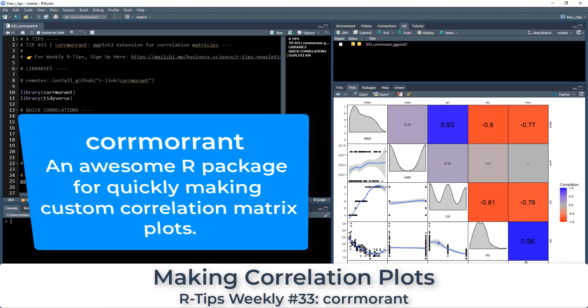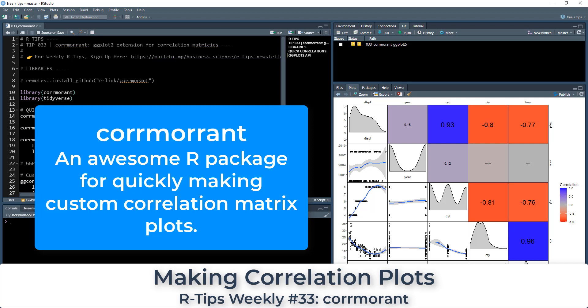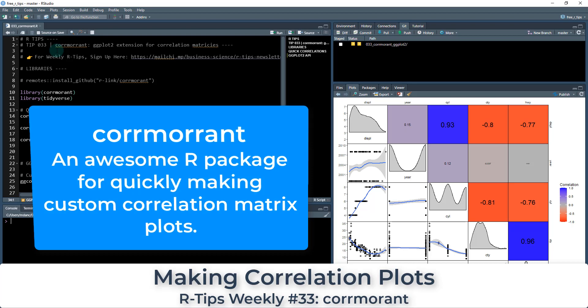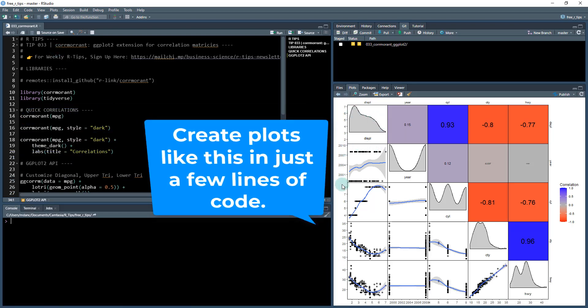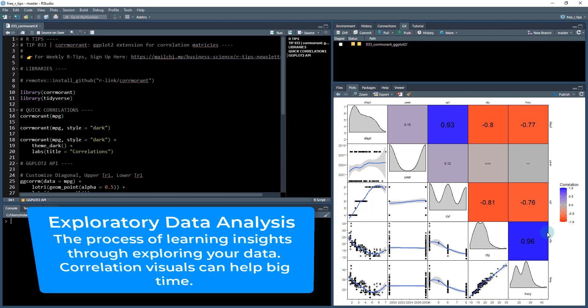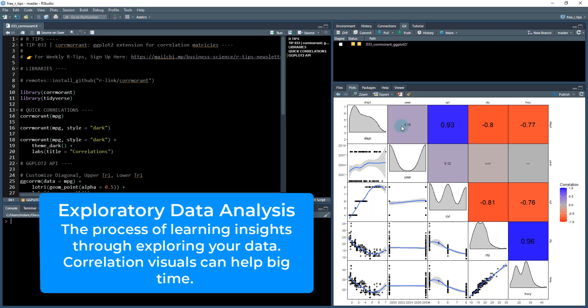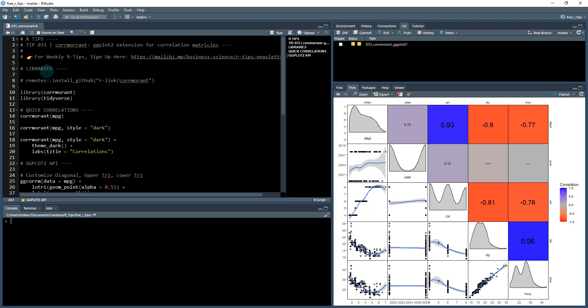All right. Welcome to this new R tip. I'm super excited about this. I love ggplot, and if you do too, then you are going to love this. This is a new package called ggcormorant, and it's a ggplot2 extension for creating correlation matrices. So it's really fantastic. You can create plots like this very simply. It's great for exploratory data analysis when you're just getting used to your new data. It's great for also creating publication ready correlation plots too.